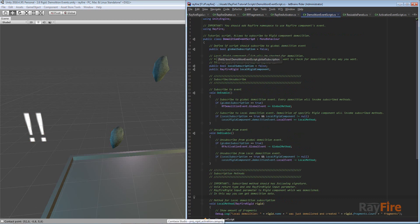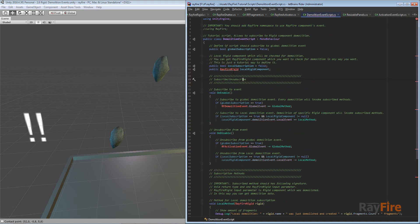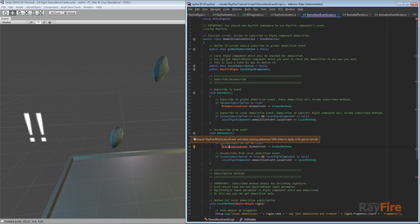The first thing you need to do is use the Refire namespace. This is an important step — if you don't use it, you will not be able to subscribe. As you can see right now, it has no idea what the rigid component is and no idea what all these classes mean.